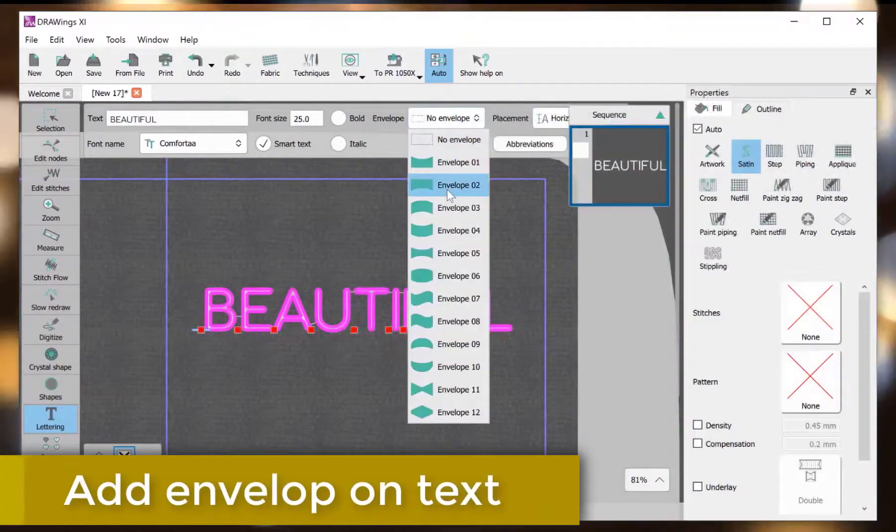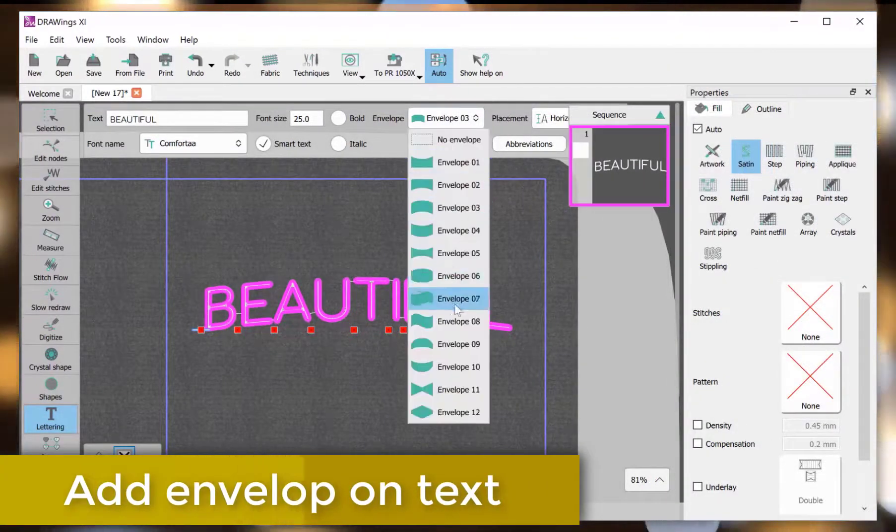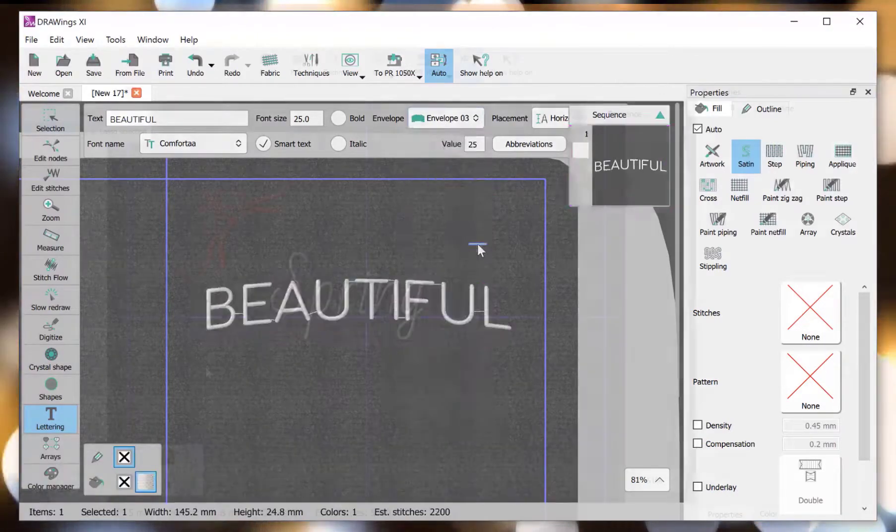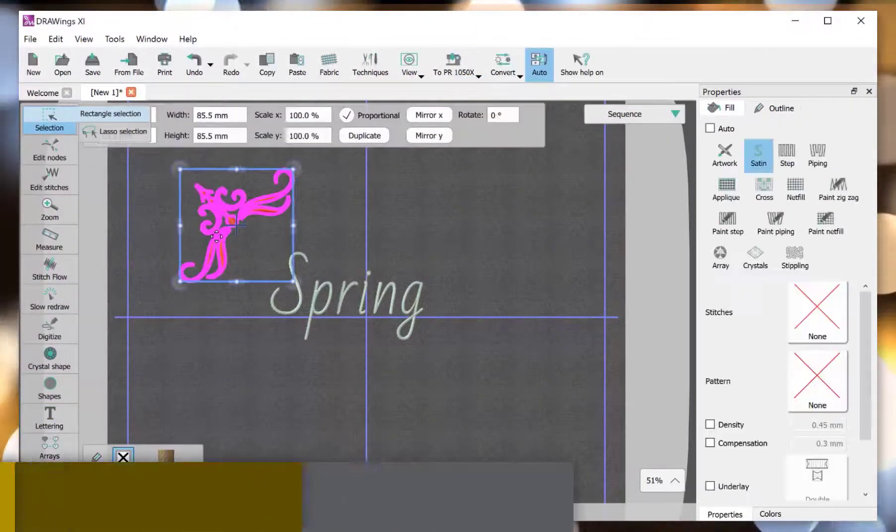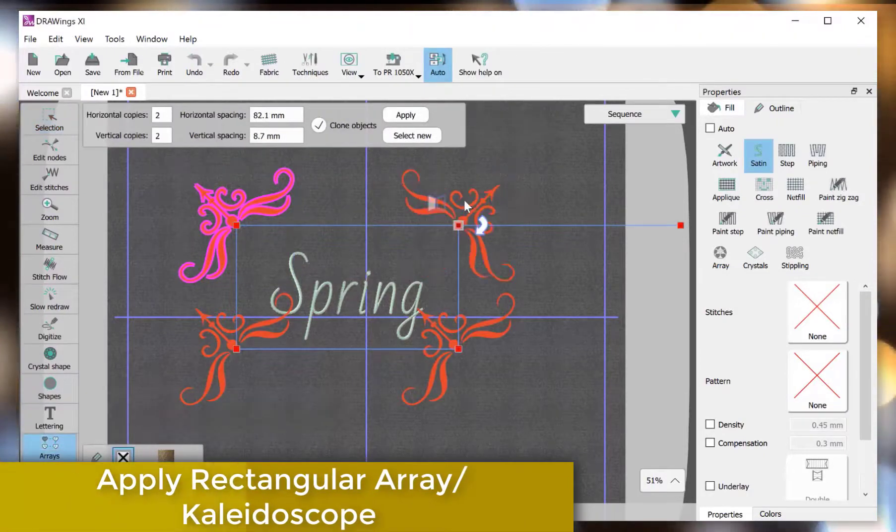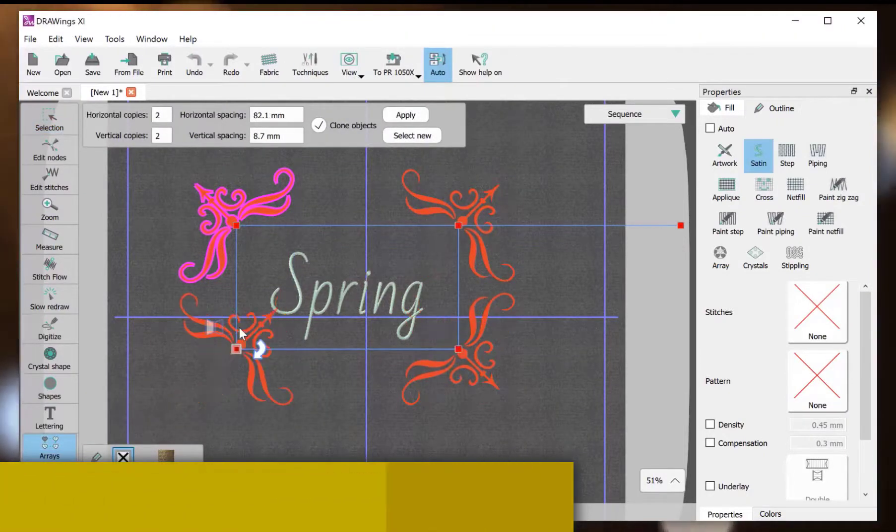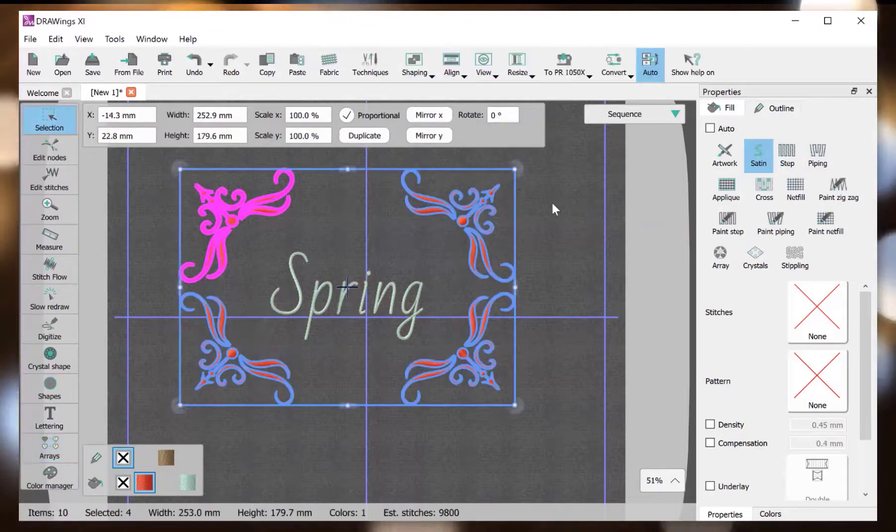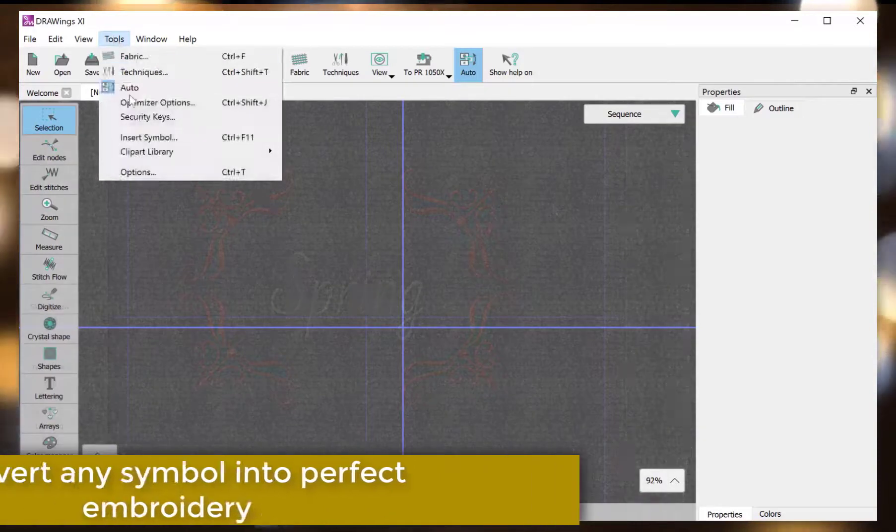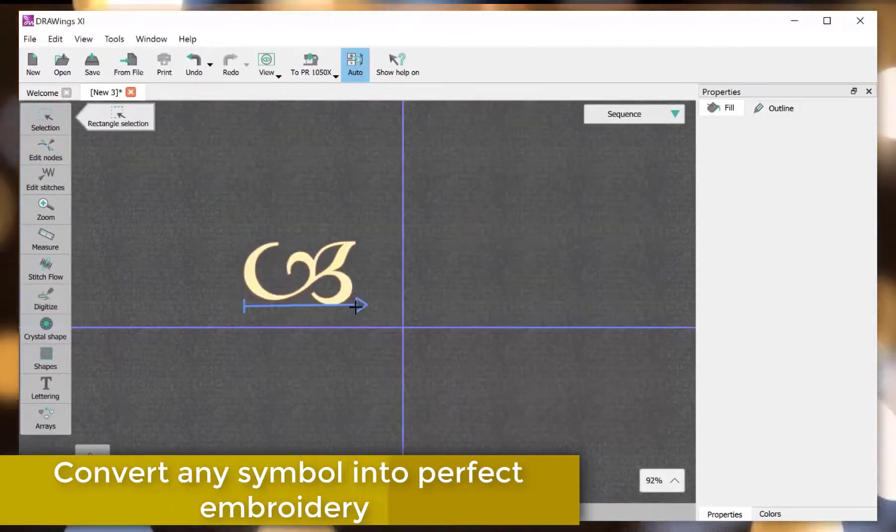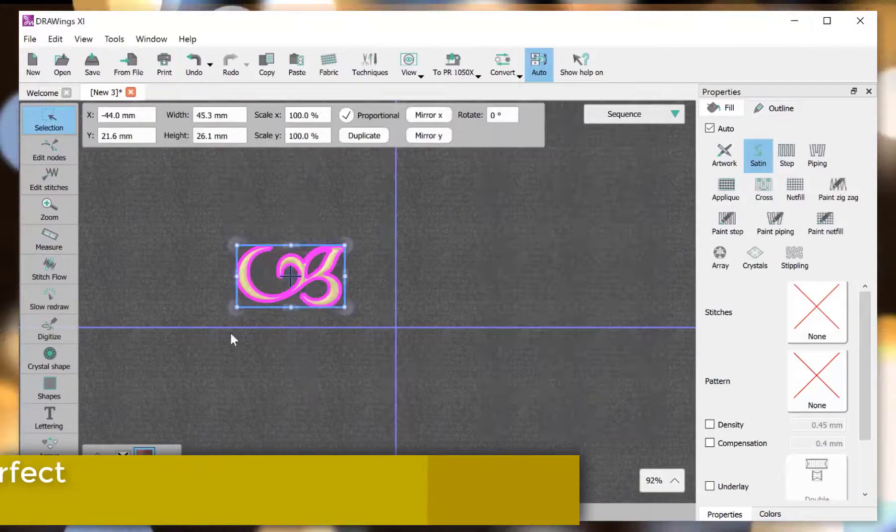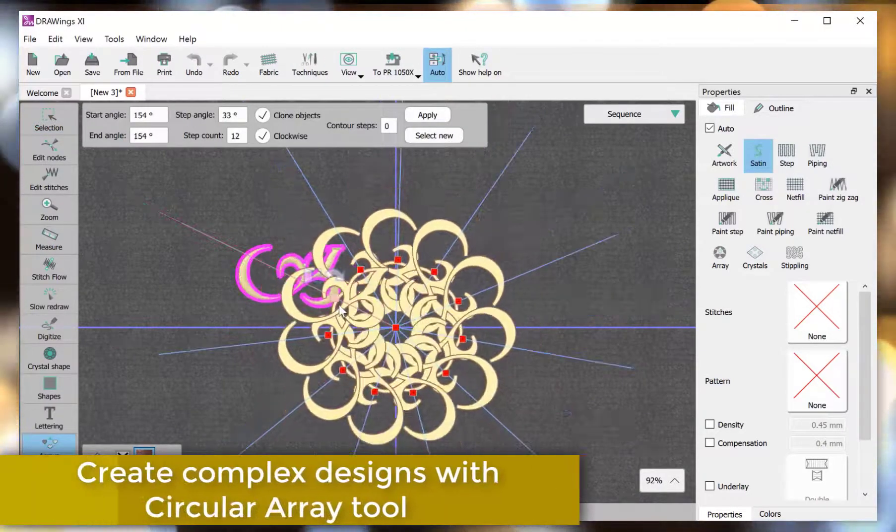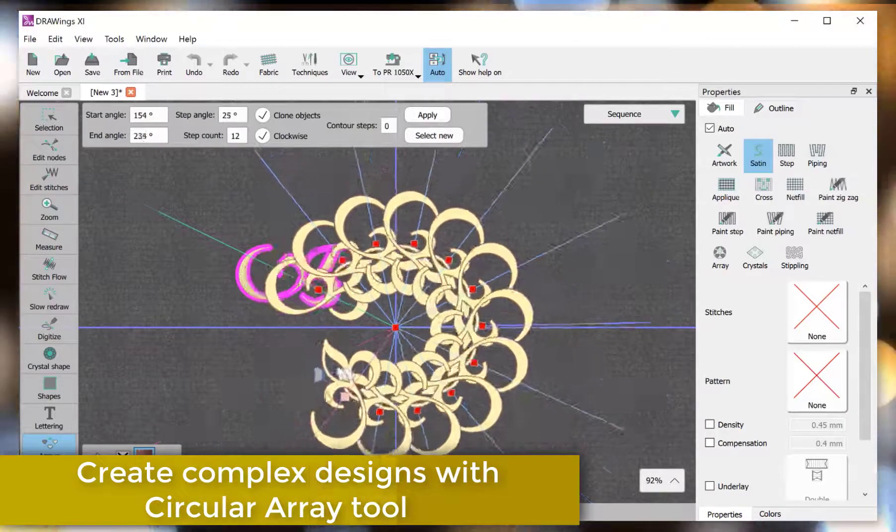Add envelope on text. Apply a rectangular array kaleidoscope. Convert any symbol into perfect embroidery. Create complex designs with circular array tool.